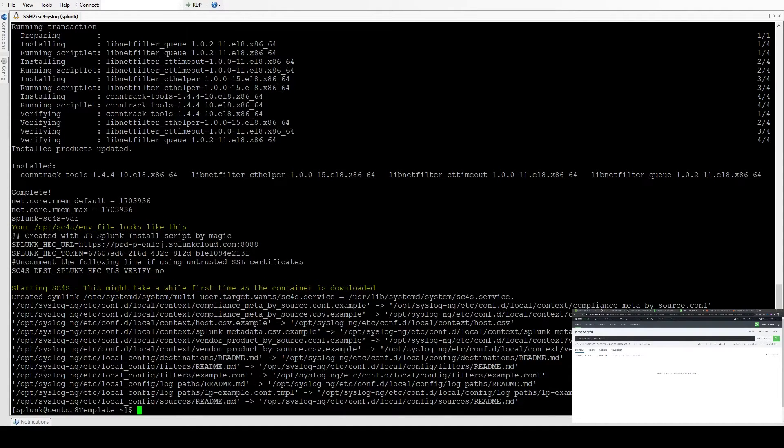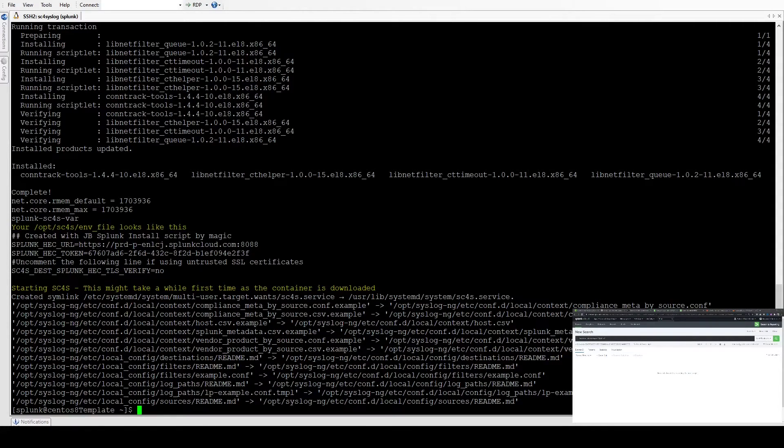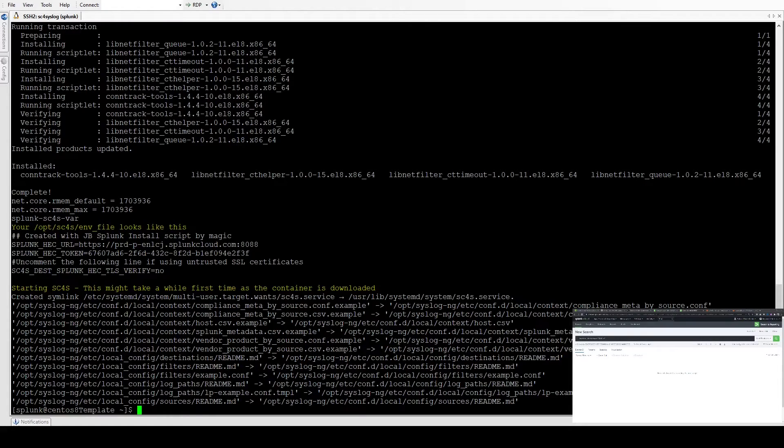This is the Podman output, so Podman's logs. There's no errors here, which is good. It's just confirming where it's getting its configuration from. So it should now be running.